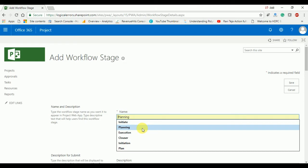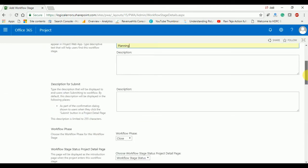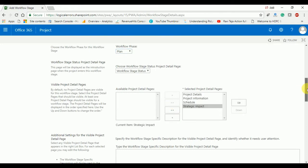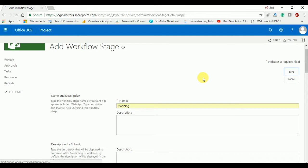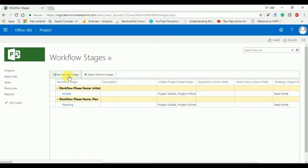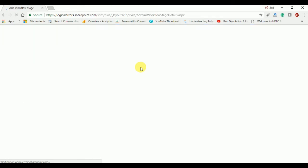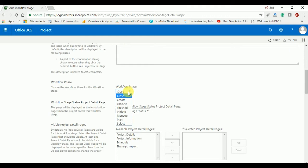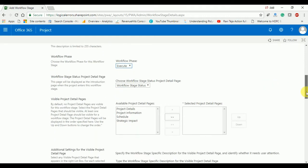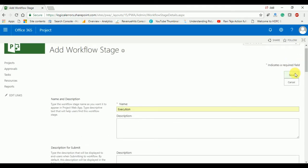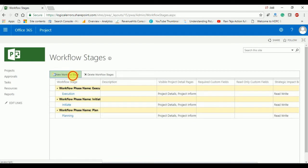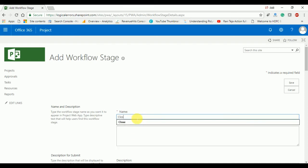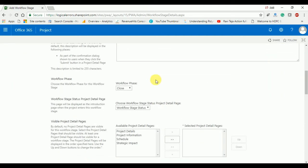Now I am going to create the second stage, 'Planning,' and the Planning stage will come under the Plan phase. Select the pages and click Save. The third stage will be 'Execution,' which will come under the Execute phase. Then I will create the last stage, 'Closure,' which will be placed under the Close workflow phase.